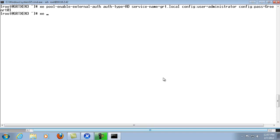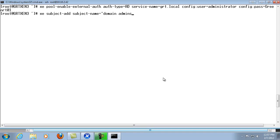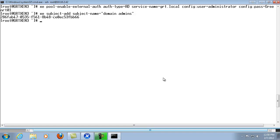And then we're going to go to xe subject-add and then subject-name equals and then what we're going to want to do is enter in our quotation marks. And enter in the user and close quotation marks as in this case there's the space between the domain and admins. And we'll go ahead and hit enter. And then it'll give us a UUID of the specific subject and then that's our user.